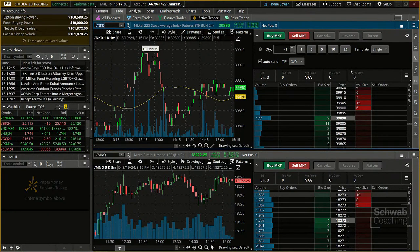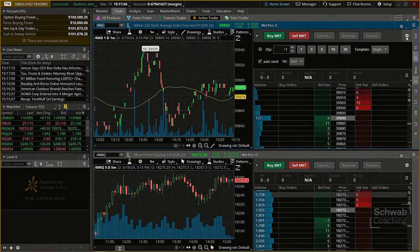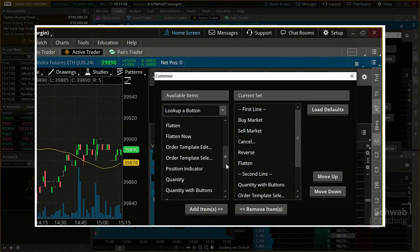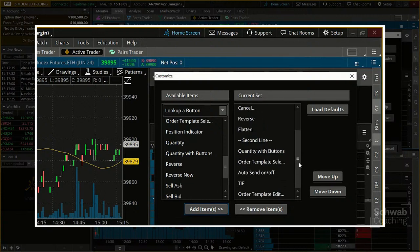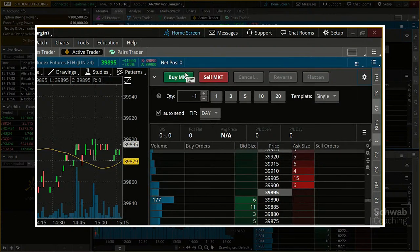There's a lot of customization you can do to each page on ThinkorSwim. When you want to customize a page, look for the little gear icon. When you click the gear, you see available items you can add to that particular tool. For instance, if I wanted to add a reverse option, I highlight it, click Add Items, and click OK — those additional features are added to your tool.